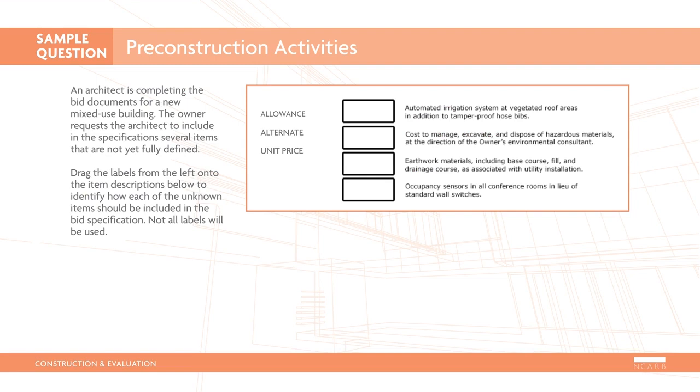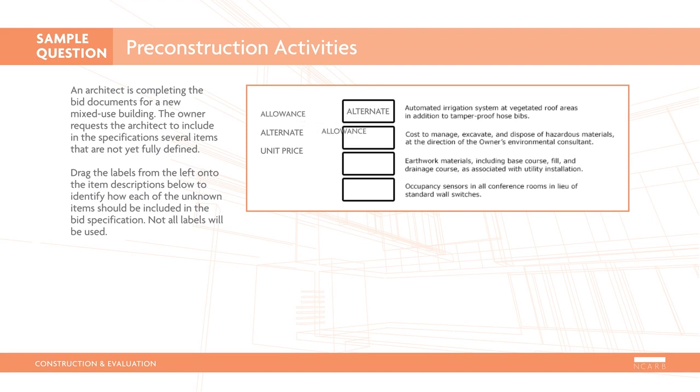An architect is completing the bid documents for a new mixed-use building. The owner requests the architect to include in the specifications several items that are not yet fully defined. Drag the labels from the left onto the item descriptions below to identify how each of the unknown items should be included in the bid specification. Not all labels will be used. Here is the correct response.